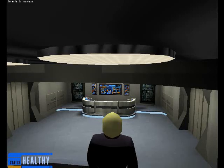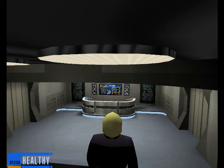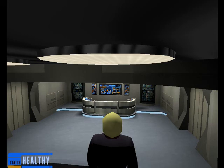Hello everyone and welcome once again to the TLO RPGX training course. This is Jensen, current chairman of the TLO Council and Academy Dean. In this section of the course, we're going to talk about the Engineering and Security divisions aboard a Starship.